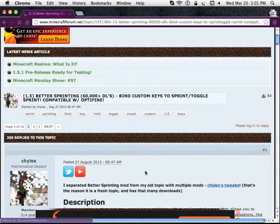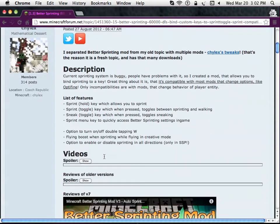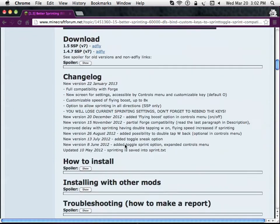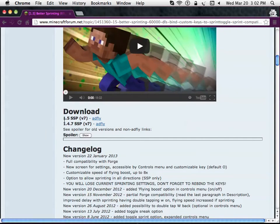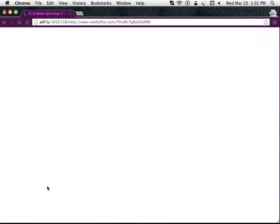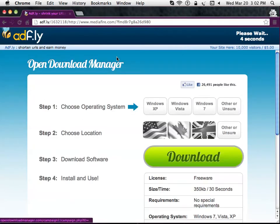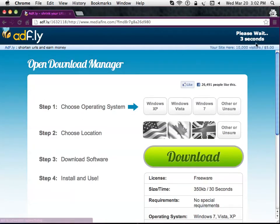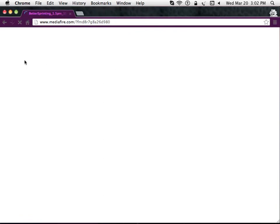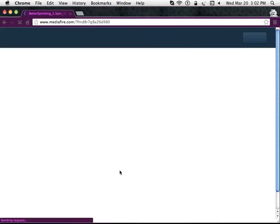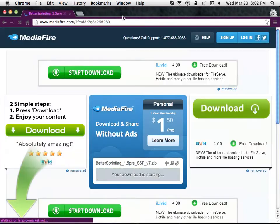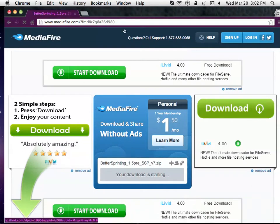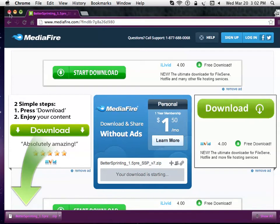Now that you're here, you're going to want to go to the bottom. It says Download 1.5 SSP AdFly. Once you're at AdFly, you're just going to wait five seconds for it to load. Press Skip Ad. It will direct you to Mediafire. Press Download. It should pop up there. You don't want to open it, so now you can just close your browser.